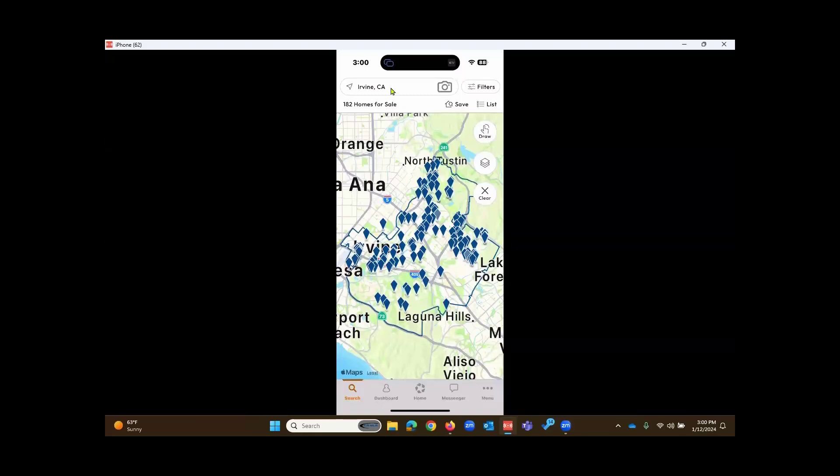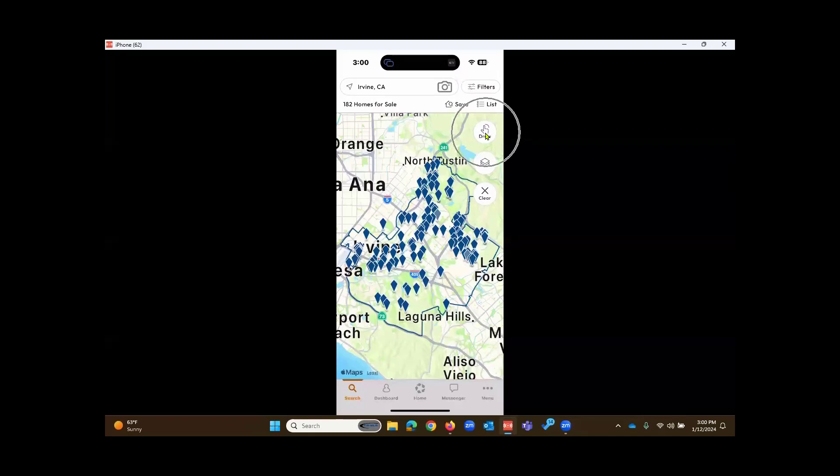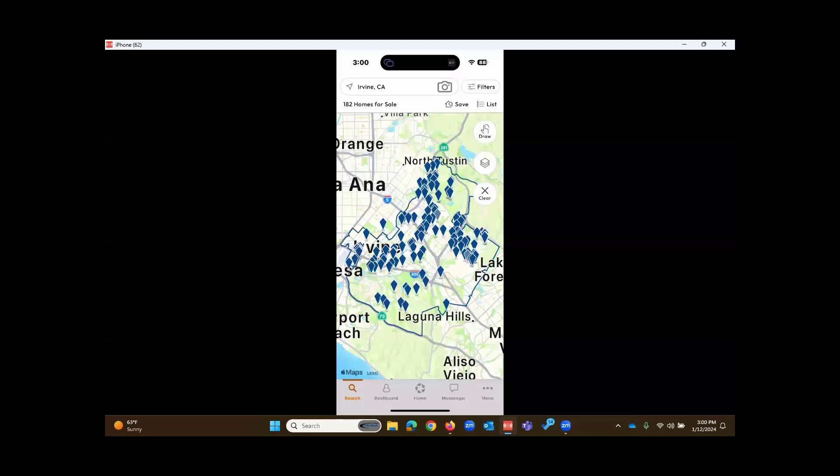But at that top section, you can search in a different place, neighborhood, search for school, agents, and we'll do a demonstration of that. To the right, you'll notice this Draw button. If you touch on the Draw button, you can circle certain listings on the map or draw a shape around a certain area on the map.